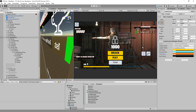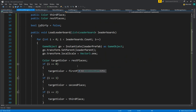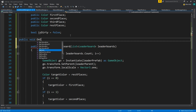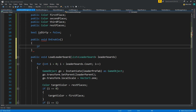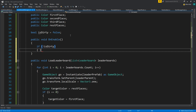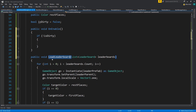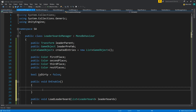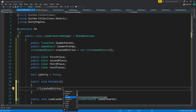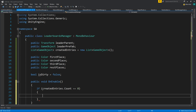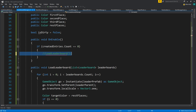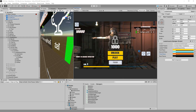That's actually it for setting up the leaderboard colors. I also want to fix the position, so I'm going to add a public void OnEnable. If createdEntries.count equals zero, we'll call LoadLeaderboards. Then let's set up the buttons down here to open the leaderboard manager.